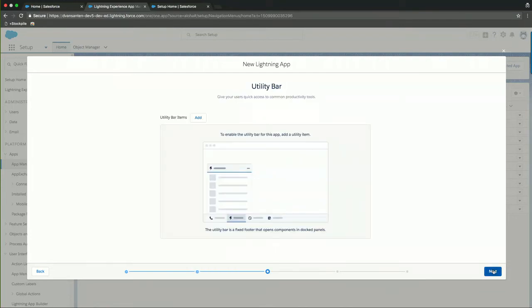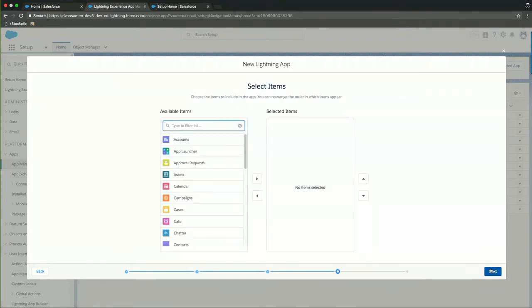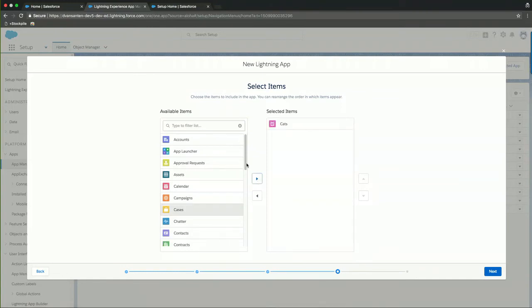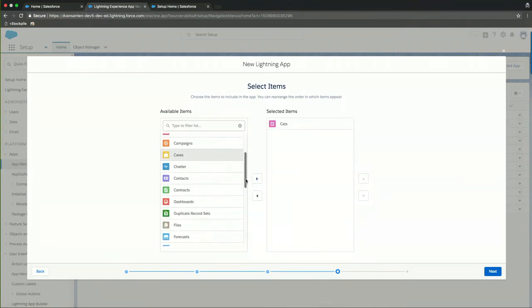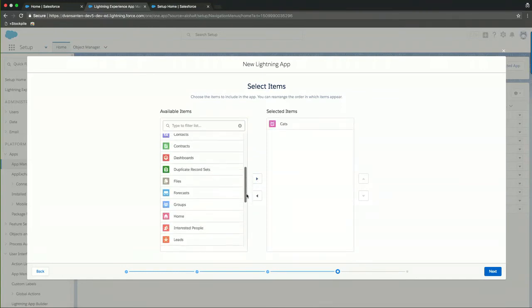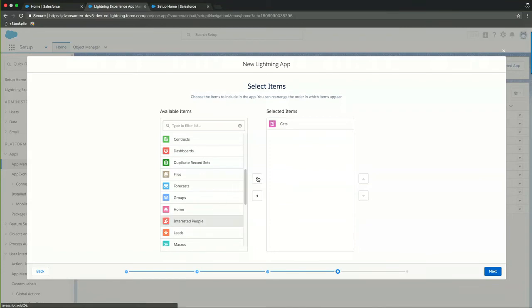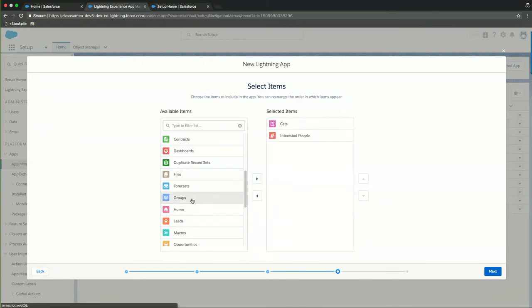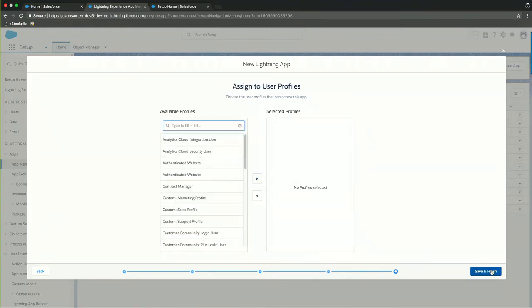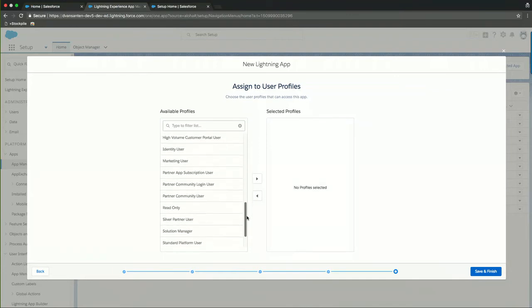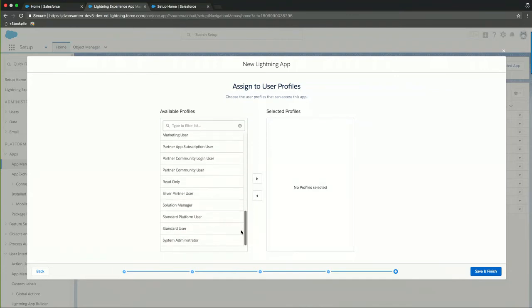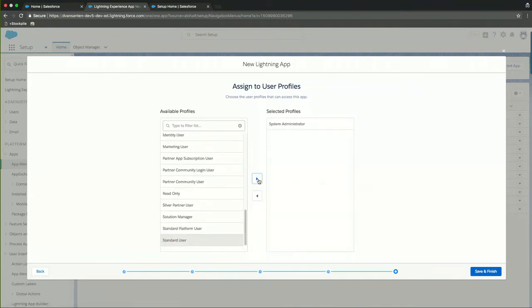Standard navigation will be good for this app. So I'll just click next. And I don't need a utility bar. And then I can select the items that I will include inside of this application. And of course, we are interested in the cats available. What we also want is interested people. Let's add that. And we want groups, the chatter group. So we'll touch on that later a little bit. So we'll click next. Then we assign it to your user profile. As I'll only be using a system administrator for this demo, that will be the only profile I will assign. But in a real life scenario, you will assign the user profiles that will use your apps. And I'll click save and finish.